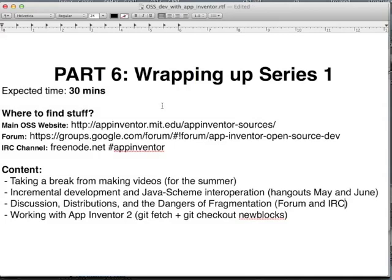Hi there, welcome to part 6 of open source development with App Inventor. This part I'm basically wrapping up series 1. We have four topics here. The first is just an announcement: I'm going to be taking a break from making videos, at least for the summer. I might go back and write a few blog posts during this time, but I think that most of the basics have been covered, so I'm happy with what's been done so far.